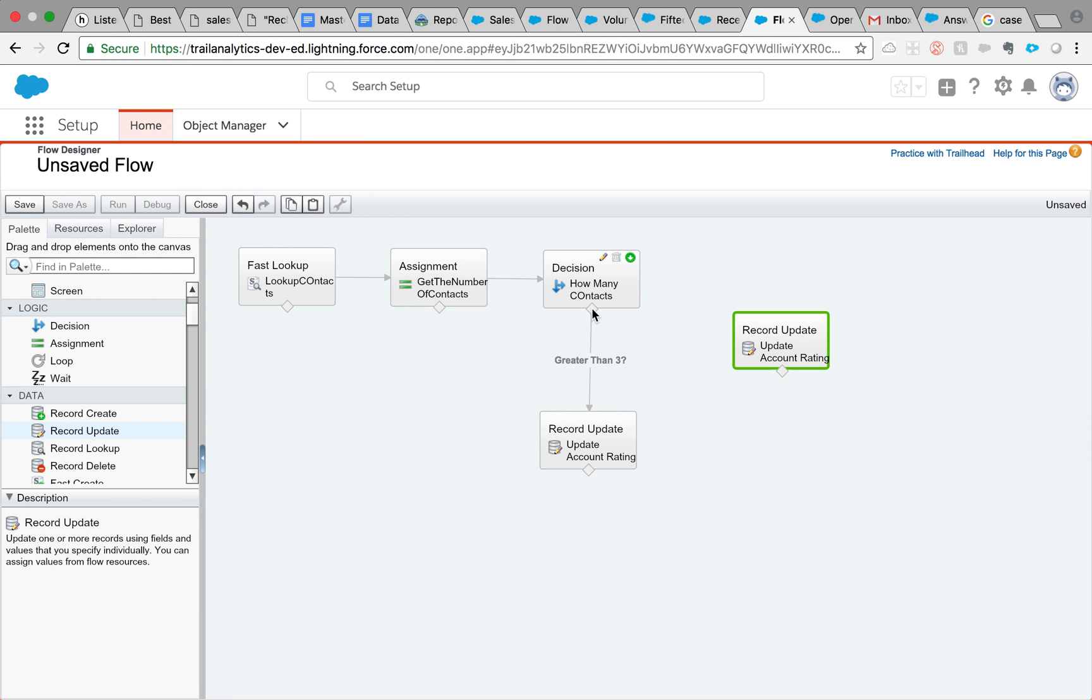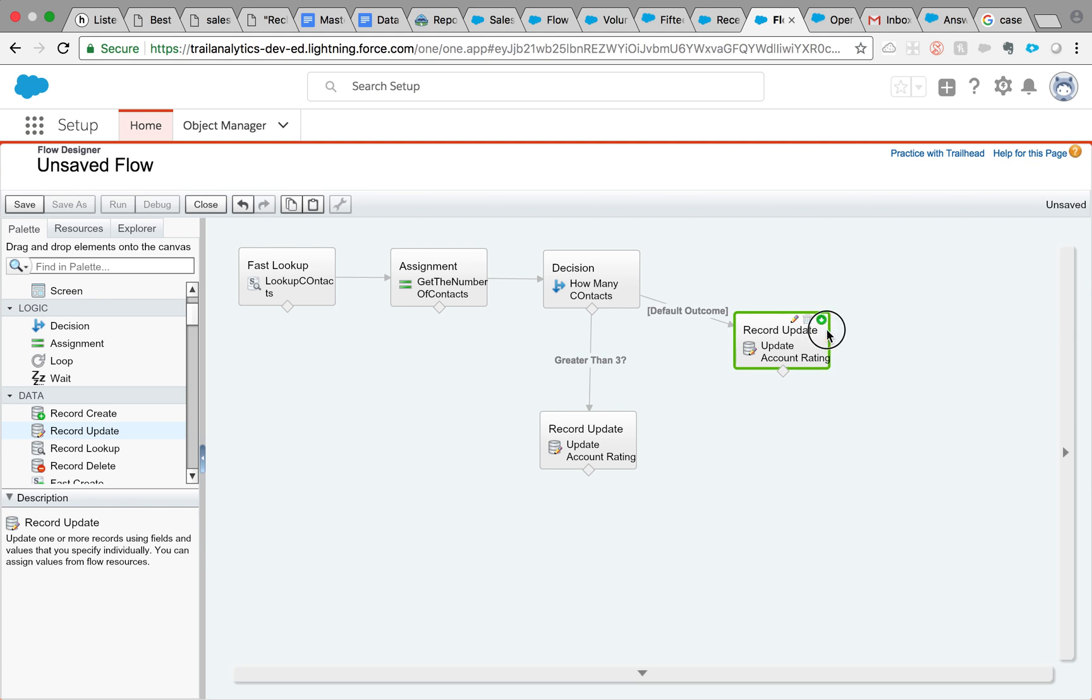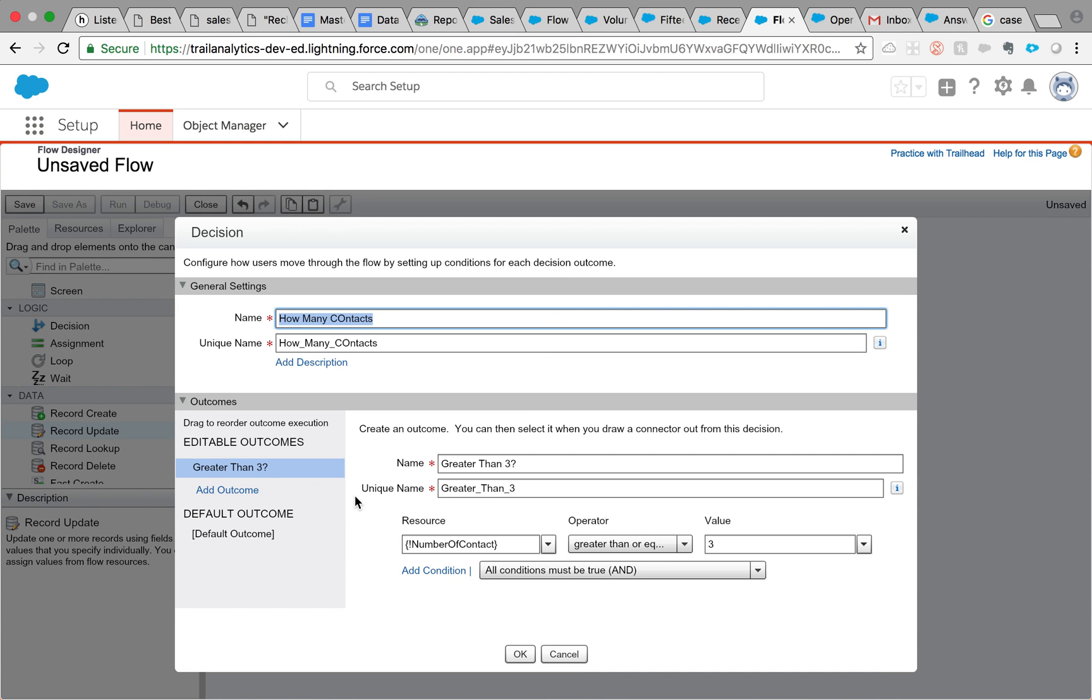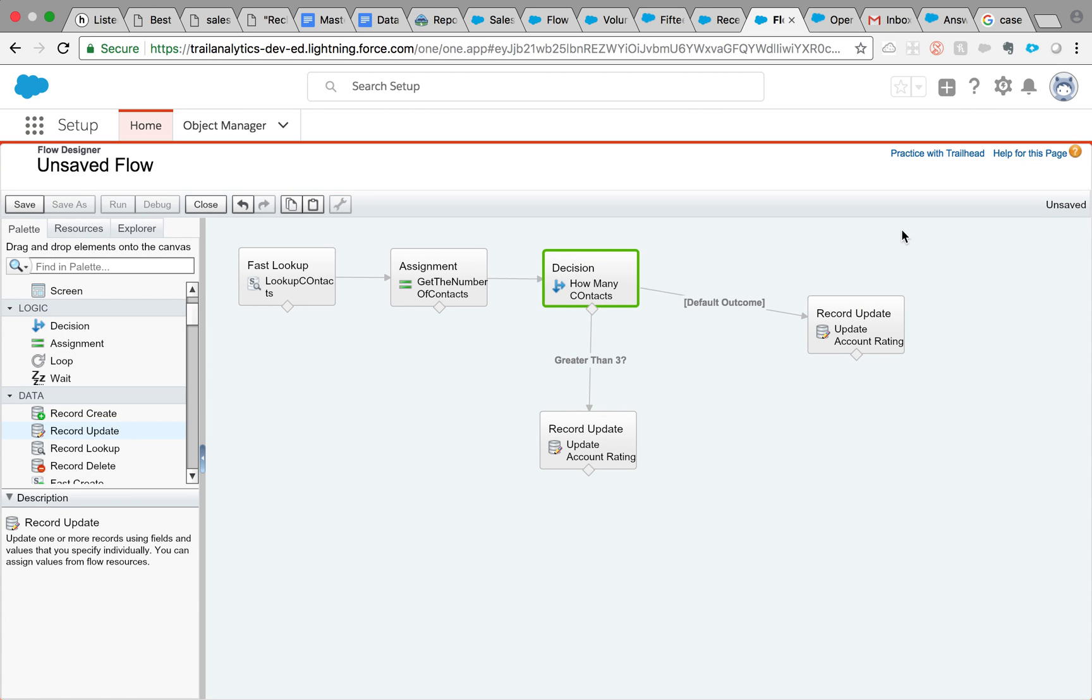And when you try to connect this, it's the default outcome. If you had multiple decision outcomes here, you would get that value also. So you can actually map it to multiple elements, not just two.